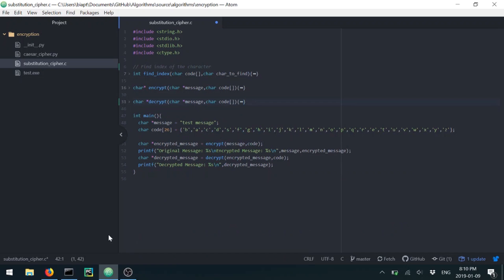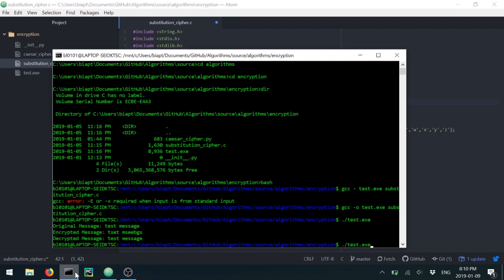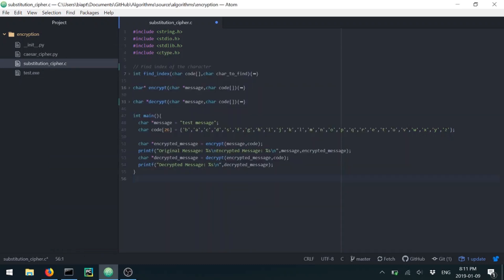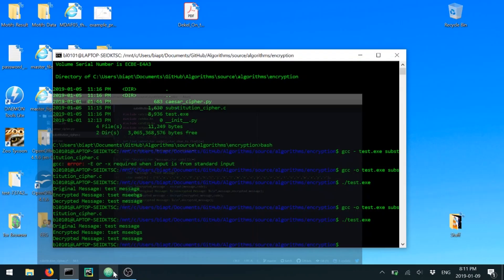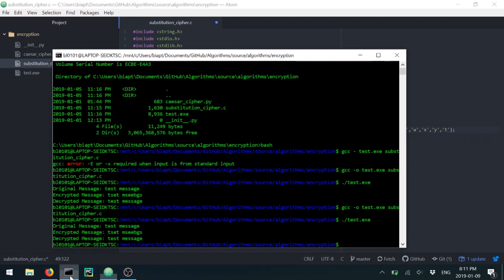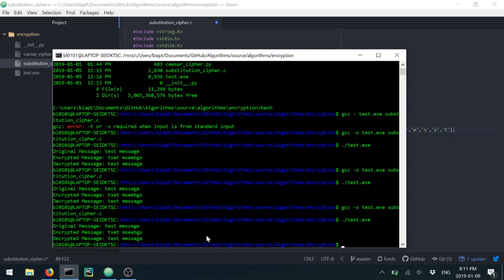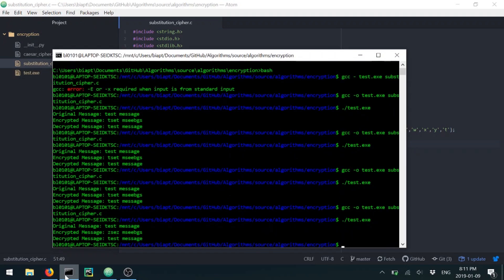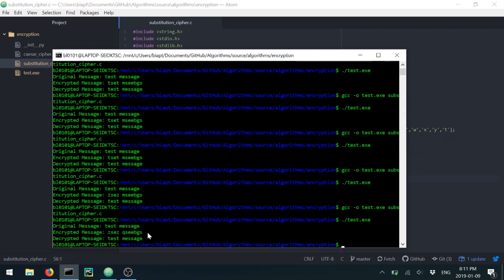Let's test this. My original message is 'test message' and the encrypted output maps correctly — 'e' maps to 's' (which checks out at position 4 of the code), and 't' stays the same. Let me switch T with Z just to verify it works. Forgot to save — after saving and rerunning, it's doing the trick.